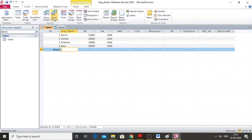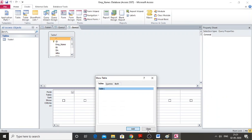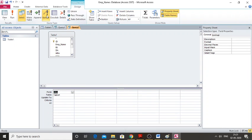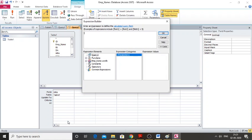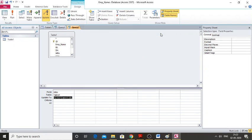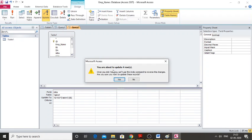Now I'll create another query for HRA. Go to Query Design, click Add and Close. Select the HRA field, click Update, then right-click Update To and select Build. HRA is 10% of basic salary — enter 10 divided by 100 multiplied by basic salary. Click OK and then Run, confirming Yes to update all four records.